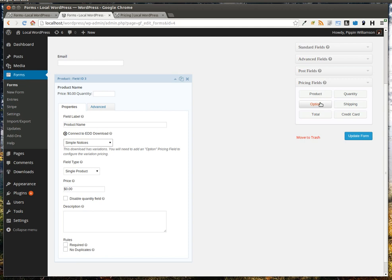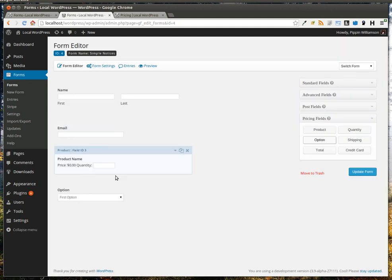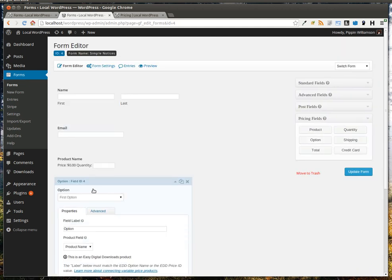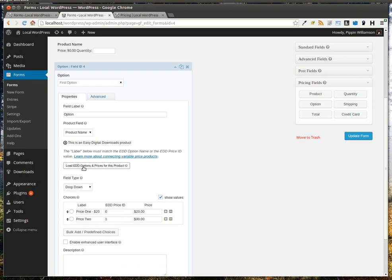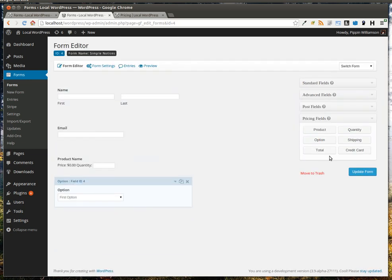Let's go ahead and do that. We can simply click Load EDD Options and Prices for this product. You'll see that it's automatically populated our price options right into the choices fields. Now let's add a total and update the form.